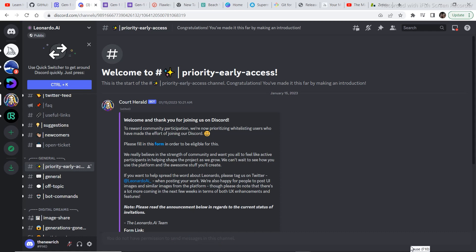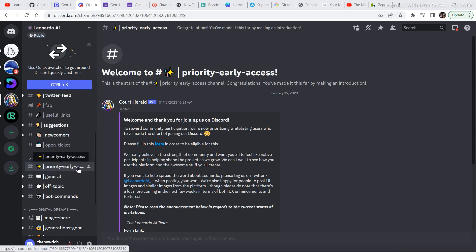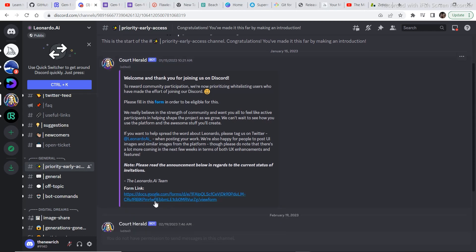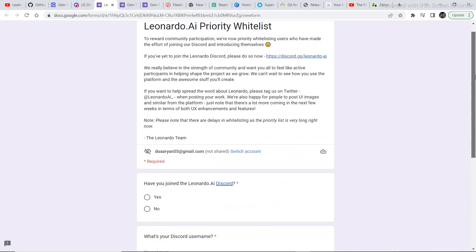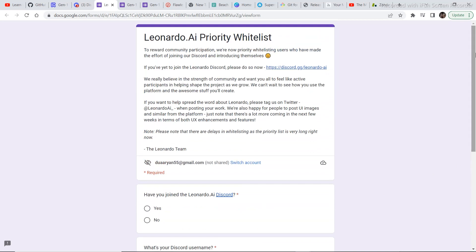Say something like: 'Hi, my name is this and this. I've joined your Discord and I really want to use the software leonardo.ai in order to step up my AI art generation game,' or anything whatever you want. After you have introduced yourself, go to Priority Early Access. Here, please fill in the form in order to be eligible. Just click on the link to fill the form, then click on submit. Then sit back and relax because it's going to take about one to two days — it can take anywhere from two hours to a few days to get access.